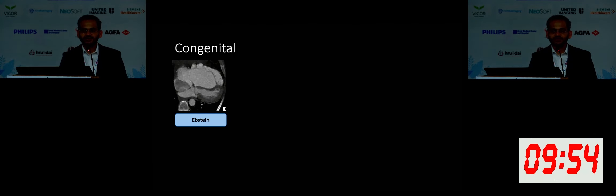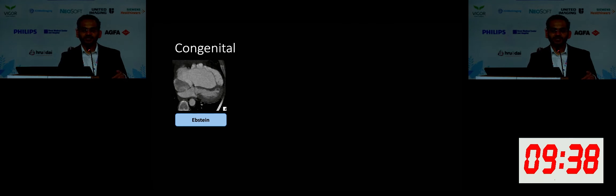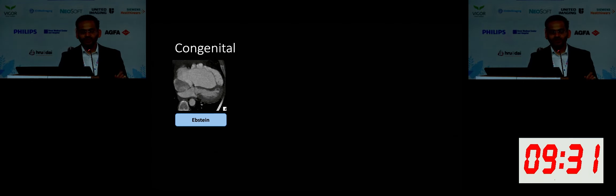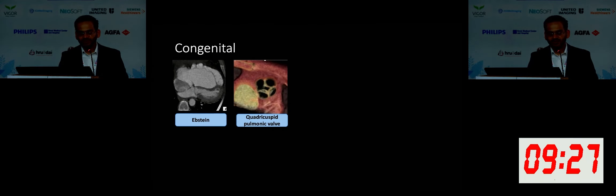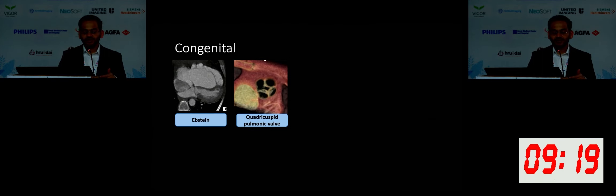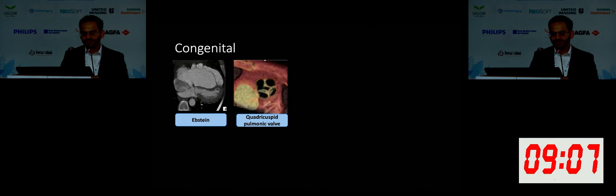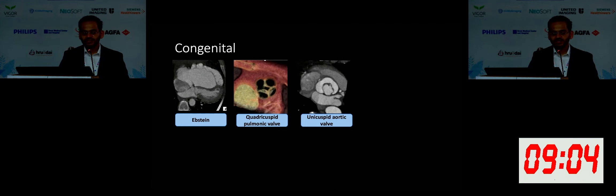Let's start by seeing some case examples. Here's a case of congenital disease — this patient has Ebstein's anomaly. Typically there is apical displacement of the septal leaflet of the tricuspid valve and atrialization of the ventricle. If this is a pediatric patient, you want to know if the mother had lithium intake during pregnancy. An example of another congenital valve abnormality is quadricuspid pulmonic valve. These types of abnormalities are rare. When you acquire multiphase reconstructed images, you are able to see if the valve is coaptating well and whether there is stenosis or regurgitation.